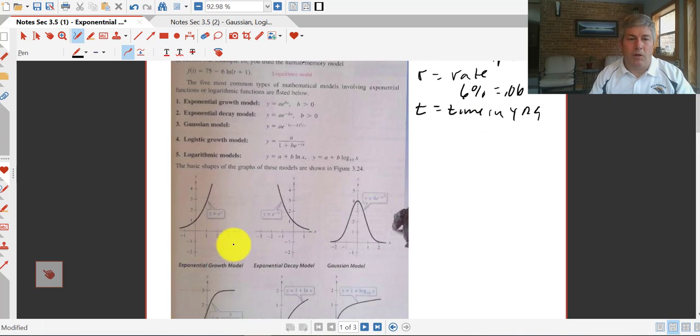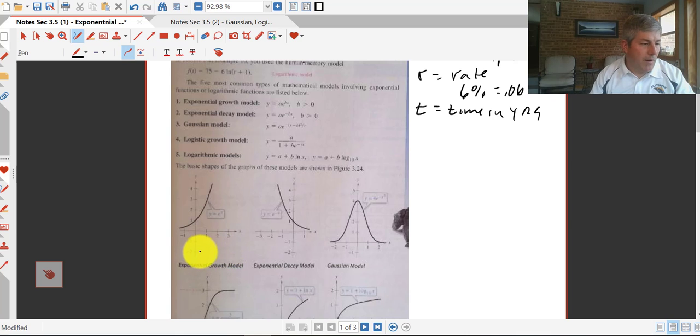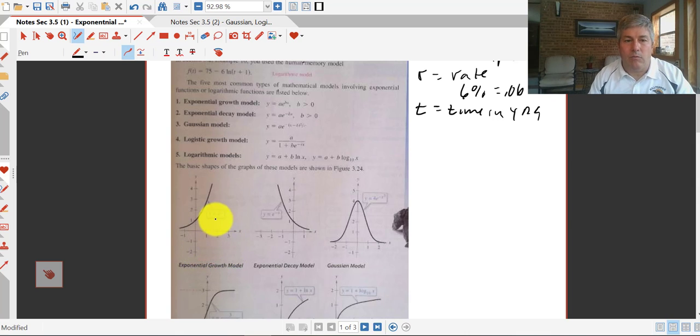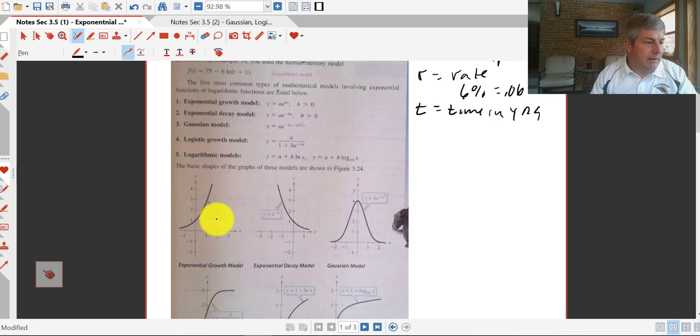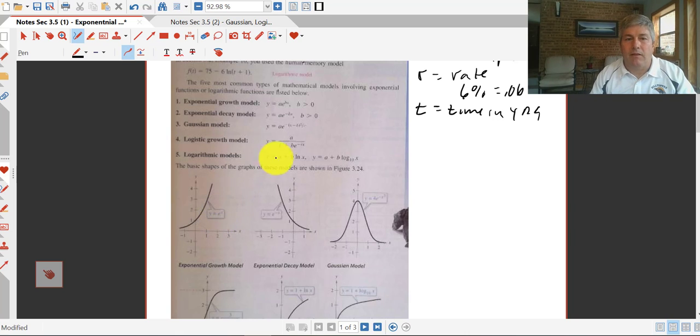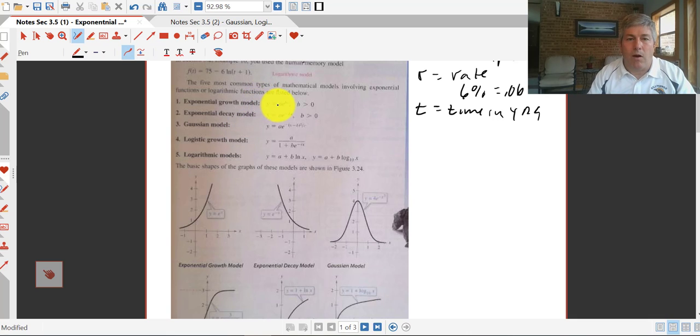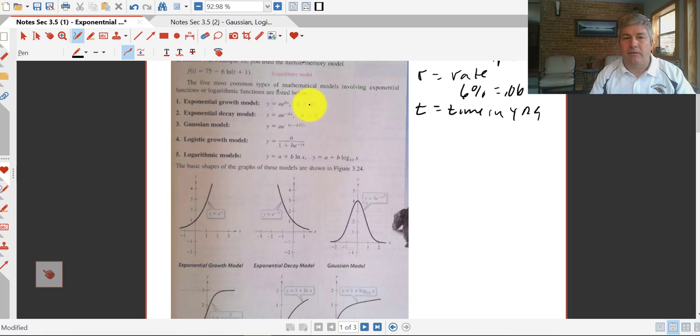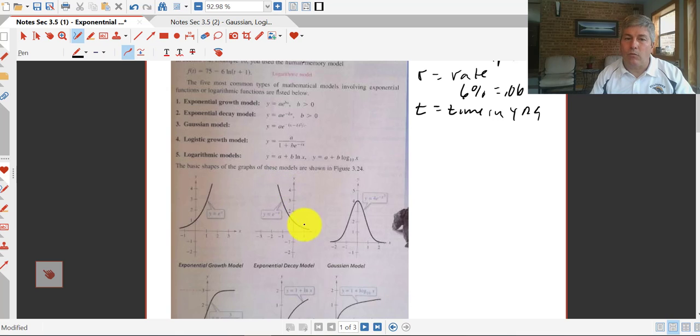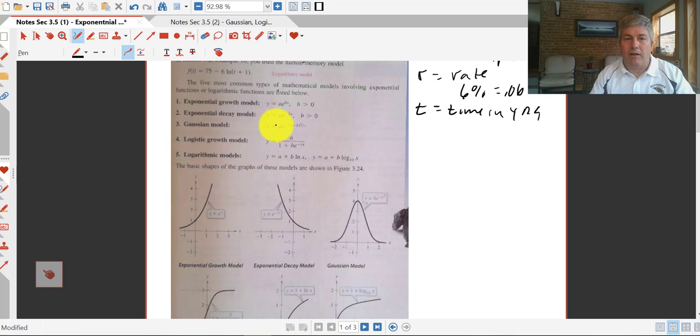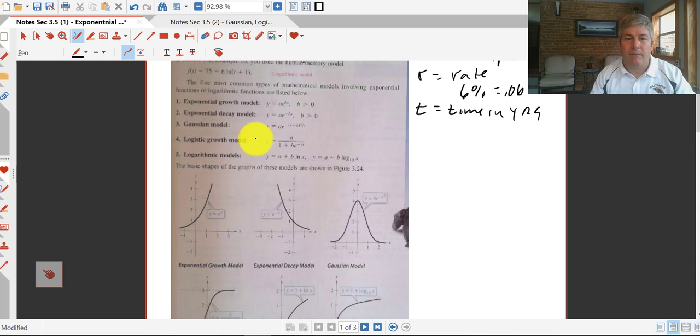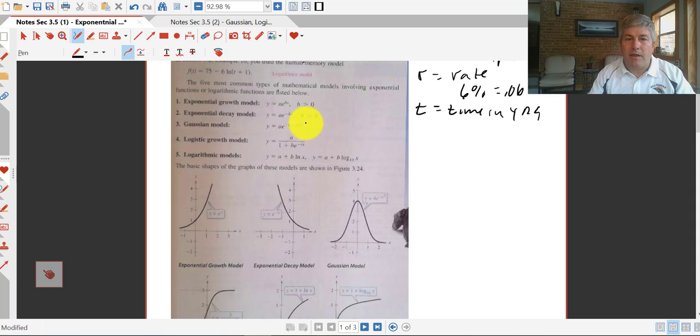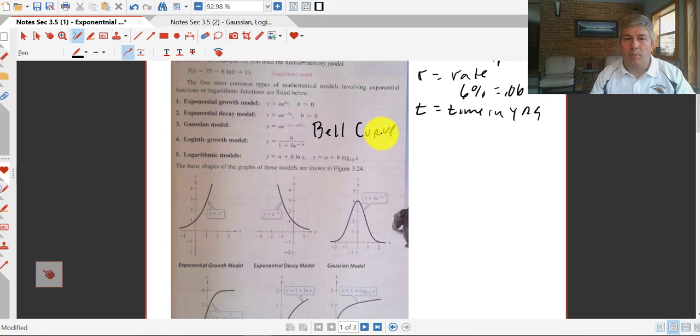The other models are listed below. We've got an exponential growth model, which is y equals e to the x. We've got y equals A is the coefficient on e, and B is the coefficient on x, and B has got to be greater than zero. Our exponential decay, so when something is regressing, that's the same thing but with negative BX. The Gaussian model, that's our bell curve, so there'll be different versions of this, but our basic bell curve model.